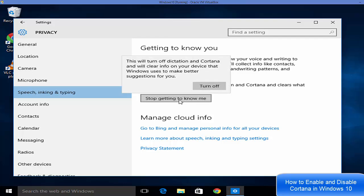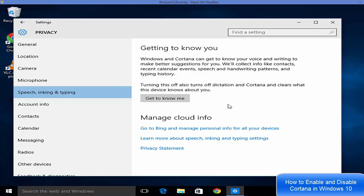Then turn off. So in this way you can enable or disable Cortana on your Windows 10 operating system. I hope you have enjoyed this video. Please like and subscribe, and bye for now.